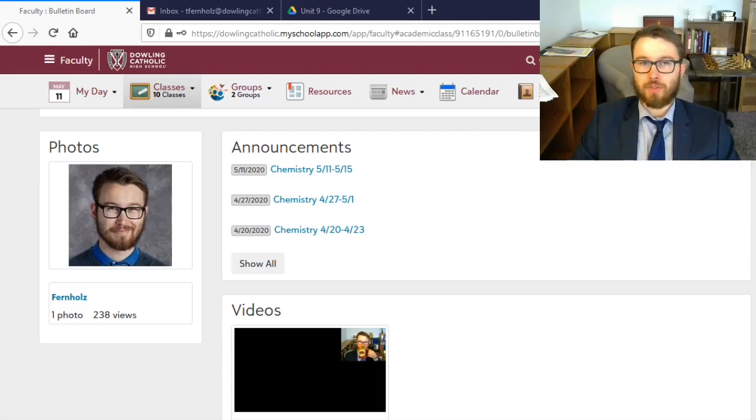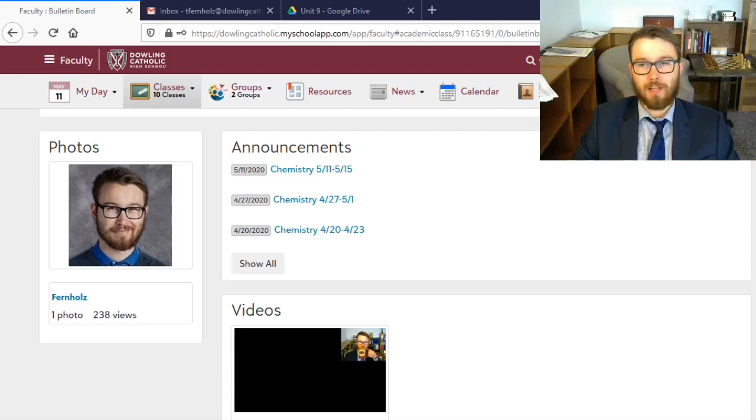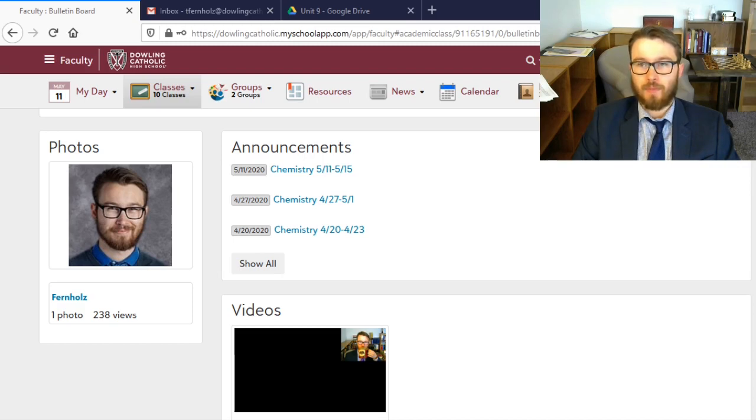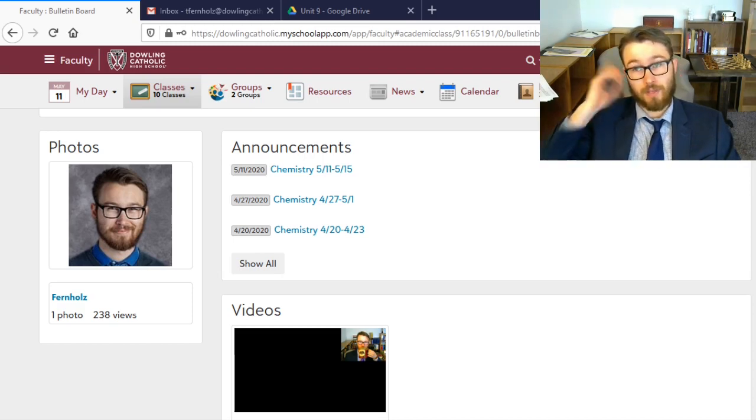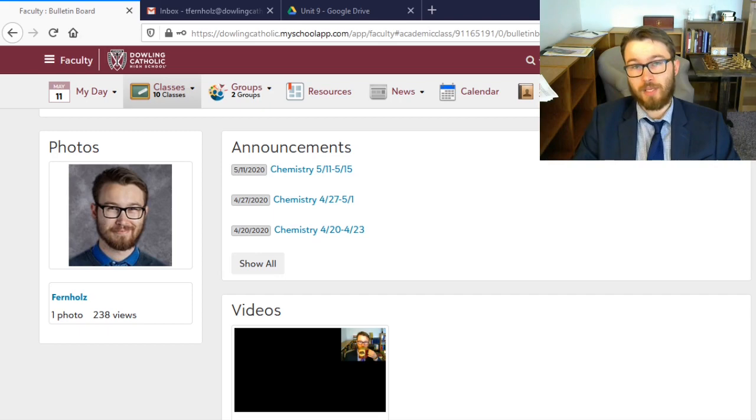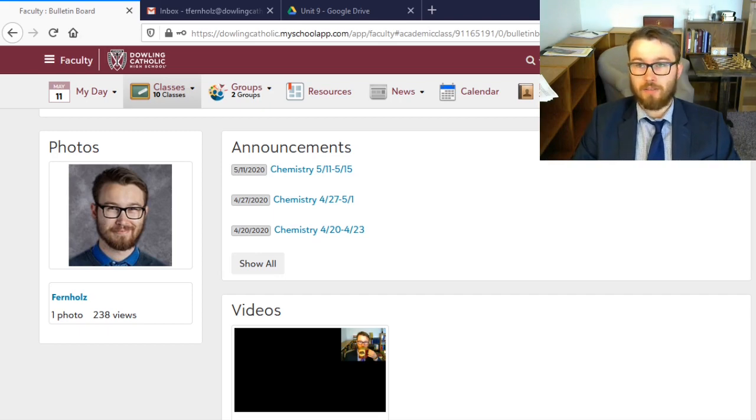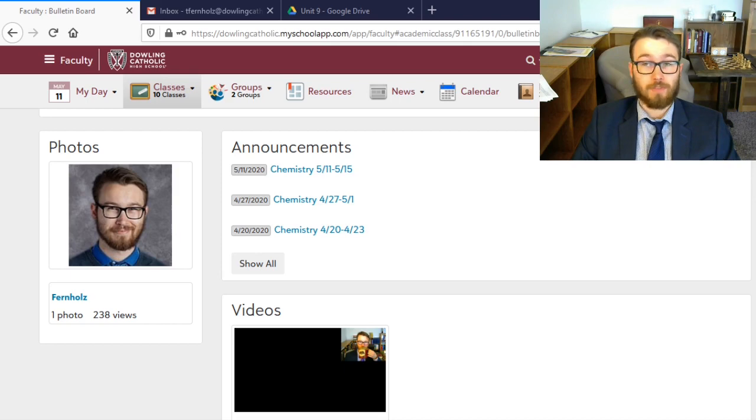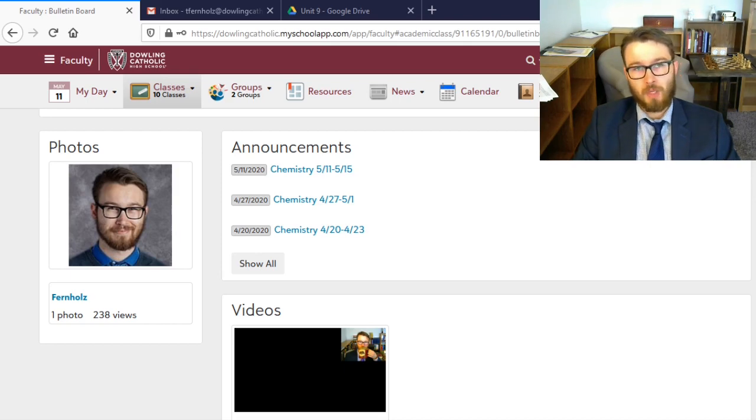Greetings chemistry students. This shall be my last message to you this school year, at least my last video message. So this is the last time I have to use OBS and Shotcut and YouTube Studio and all that stuff. Fun for me and hopefully fun for you. So here's what we got to do.